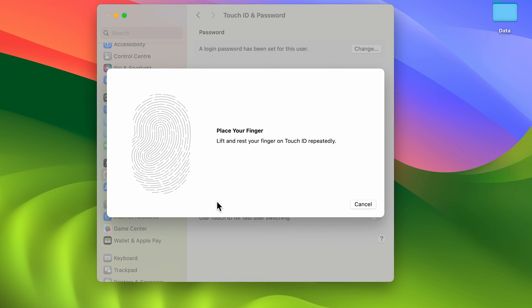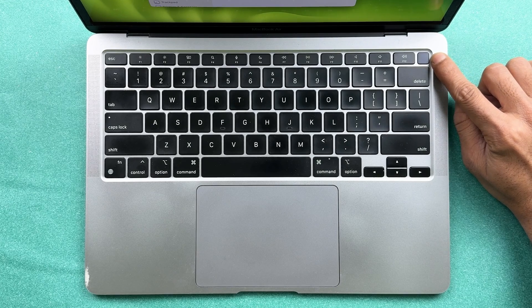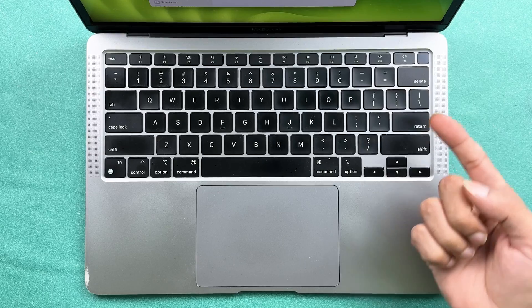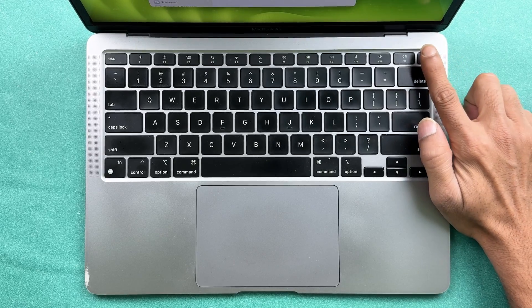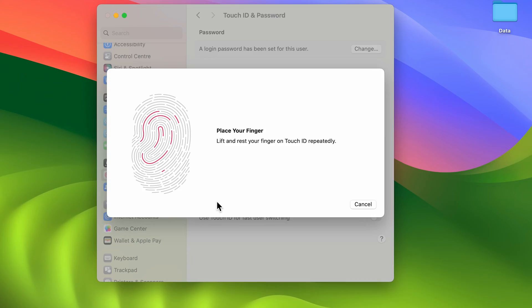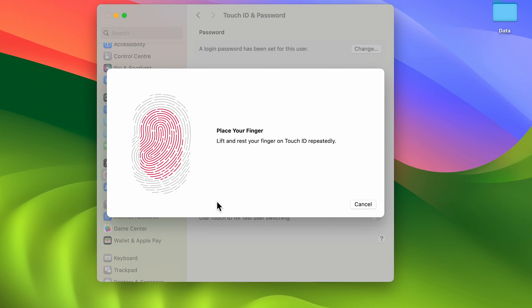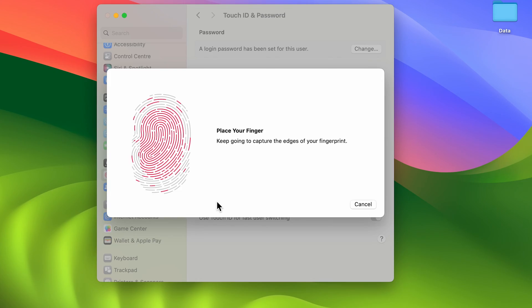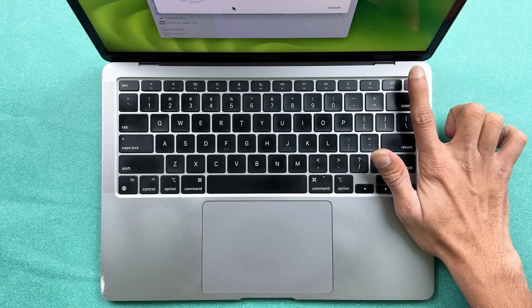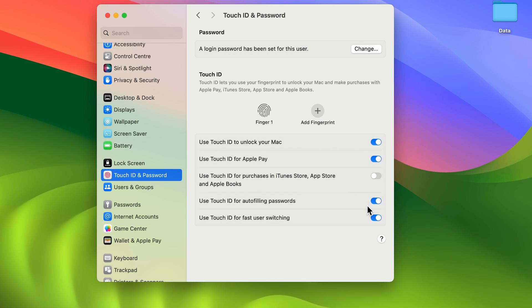This is the Touch ID button. You just need to place your finger on it, and as soon as you place it, it will start recording your fingerprint. You have to scan your fingerprint multiple times. Once it's done, you'll get a message that Touch ID is ready. Simply select the done option.